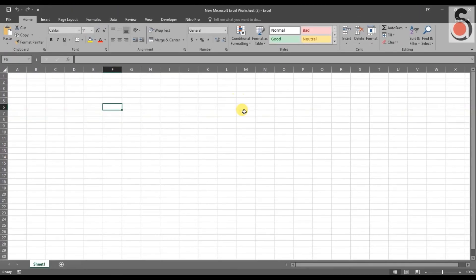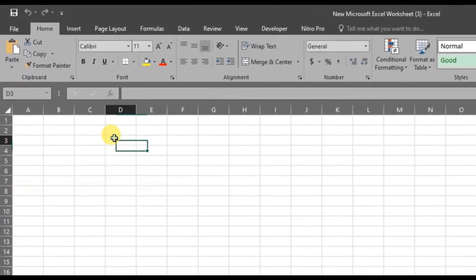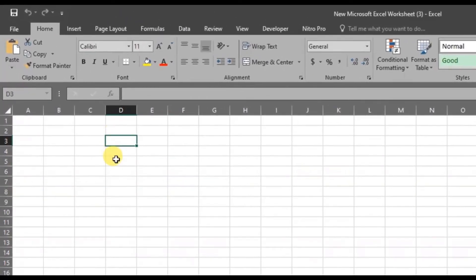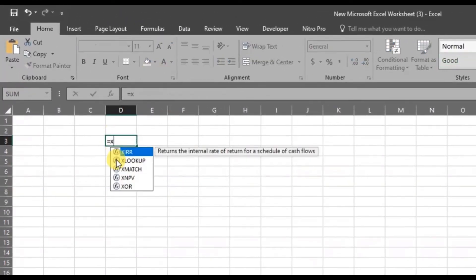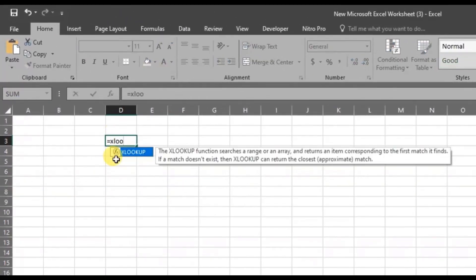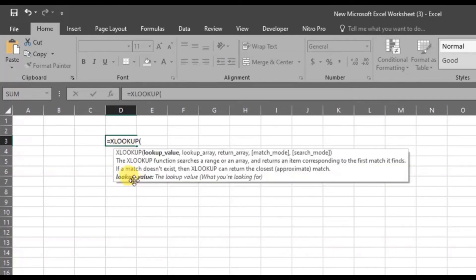Now we are ready to use this XLOOKUP function. Here you can see the XLOOKUP function is enabled to use.